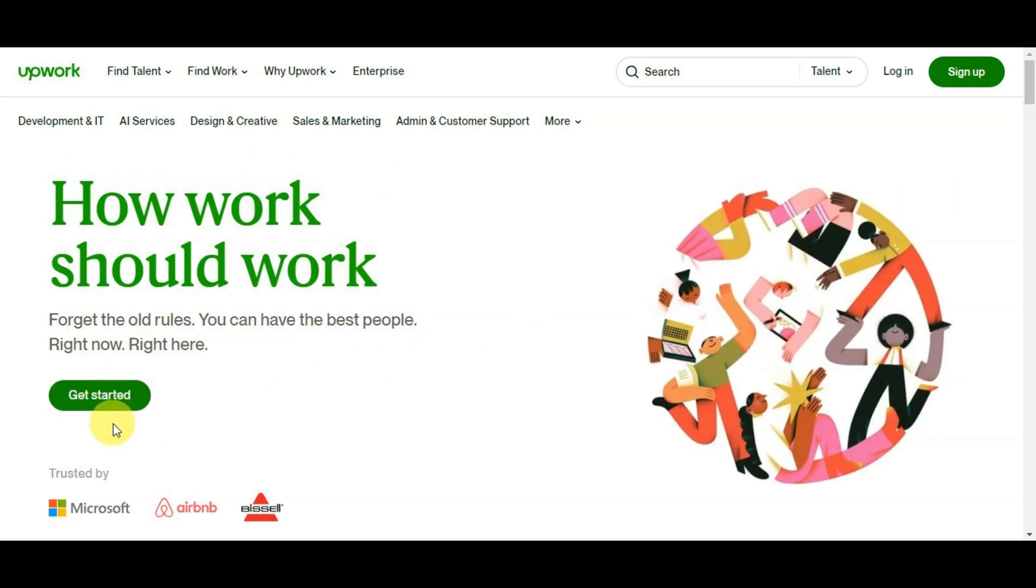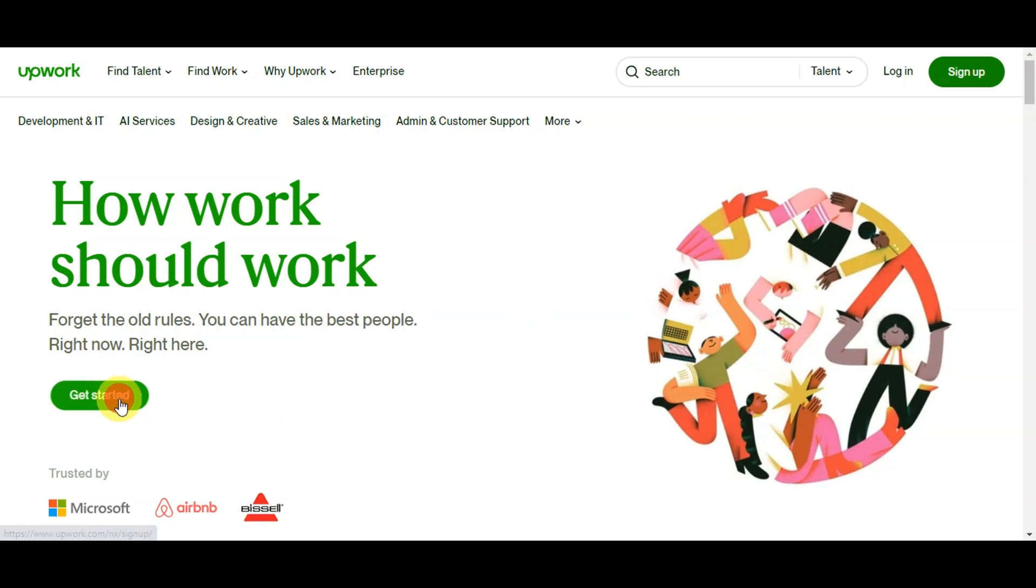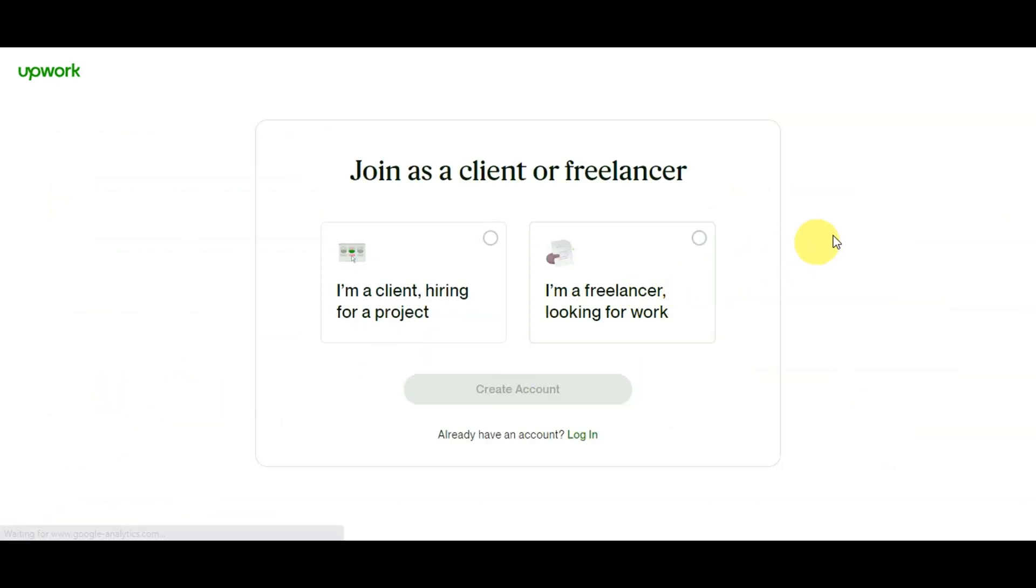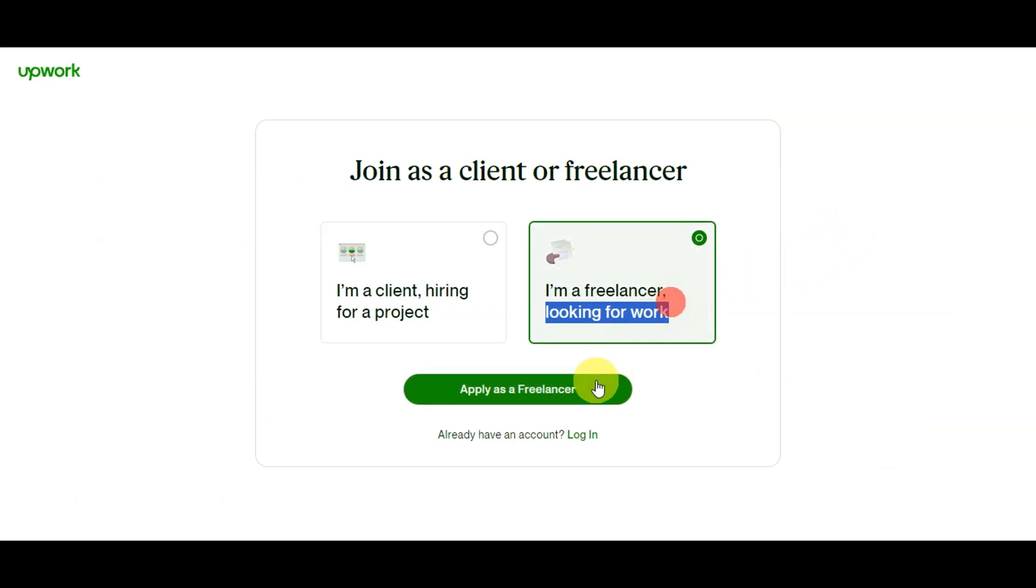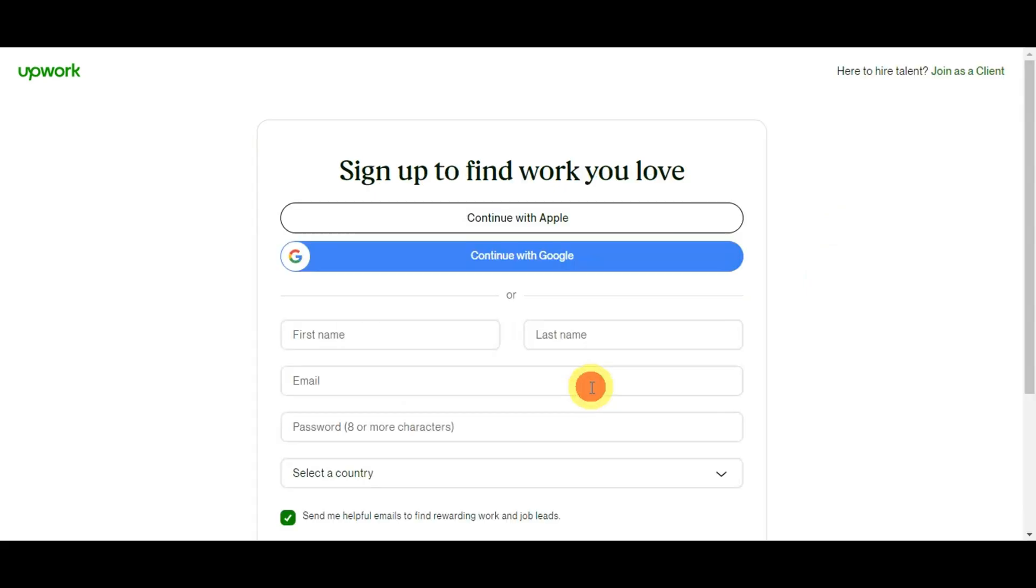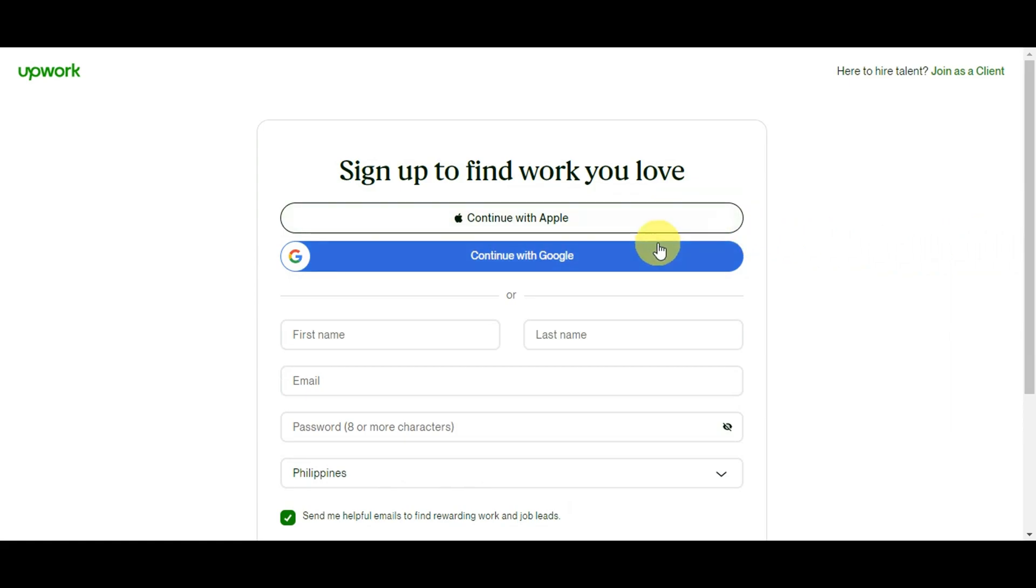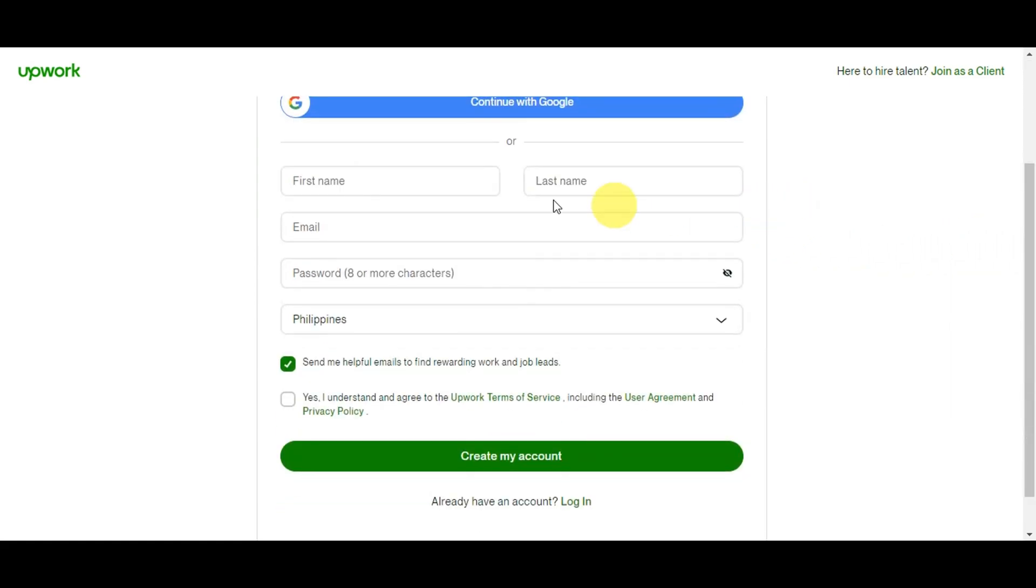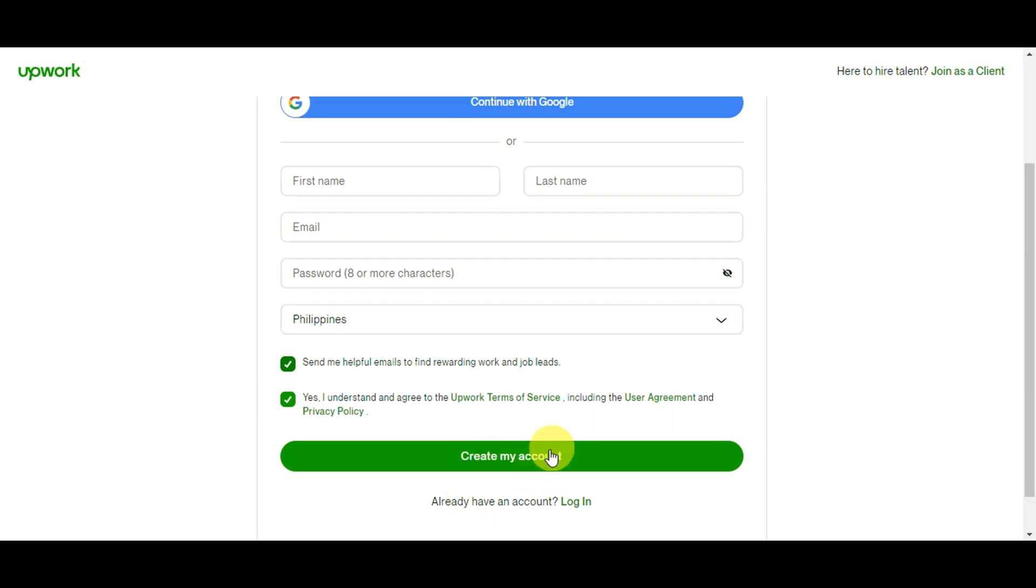The first thing we'll do is sign up on Upwork. If you don't have an account, you'll need an Upwork account to get started. On the website, just click on Get Started, and you'll see two options asking if you're a client or a freelancer. Let's click on Freelancer, and then continue. You'll see the sign-up screen. You have the option to continue with Apple or Google, or you can fill in the details such as your first name, last name, your email, and password. Just click on Create My Account to continue.